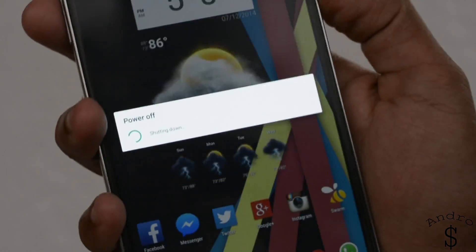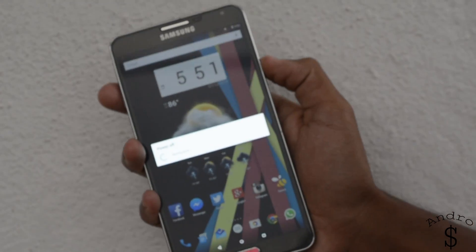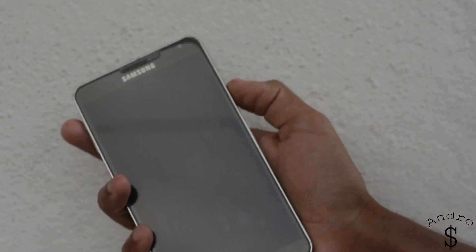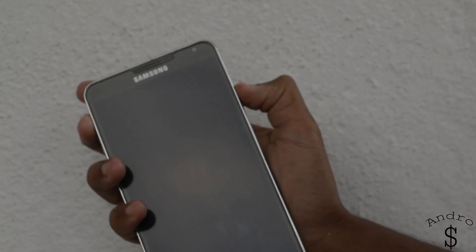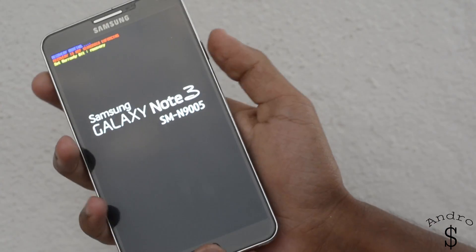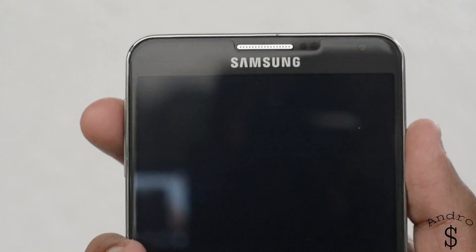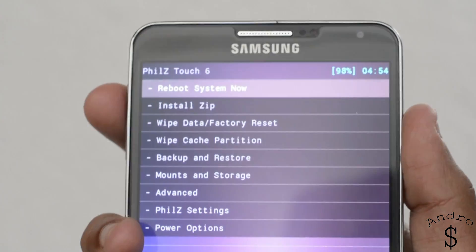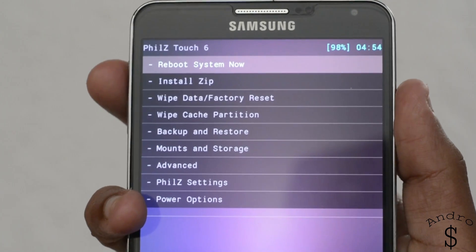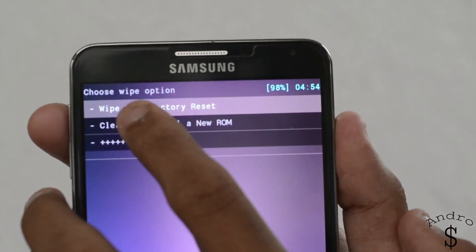The first thing we need to do is power off the device. Once powered off, boot it into recovery by holding the volume up, power, and home buttons at the same time for a few seconds. You will be booted into the recovery of your choice. I have TWRP Touch running on my Note 3 — I showed how to install TWRP in a previous video and I highly recommend it for the Note 3.